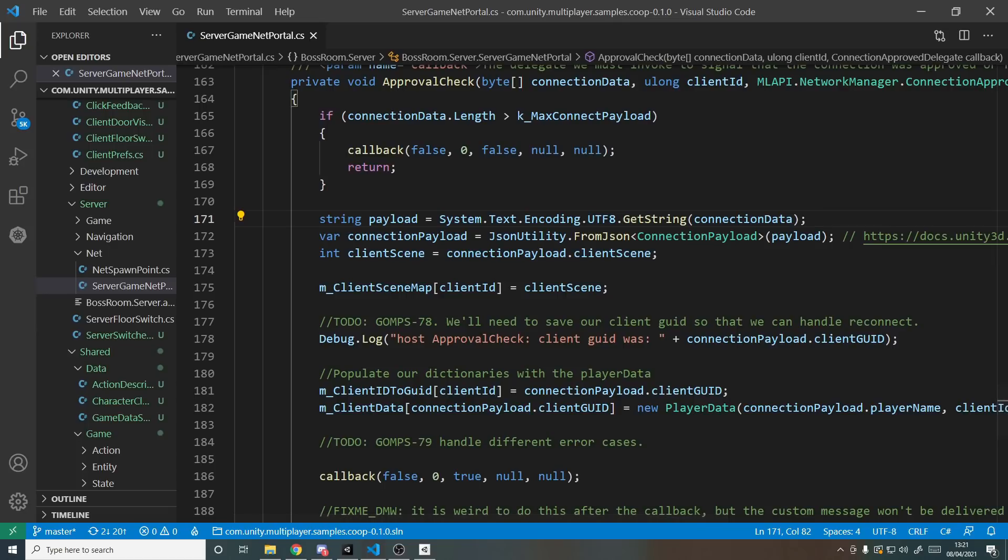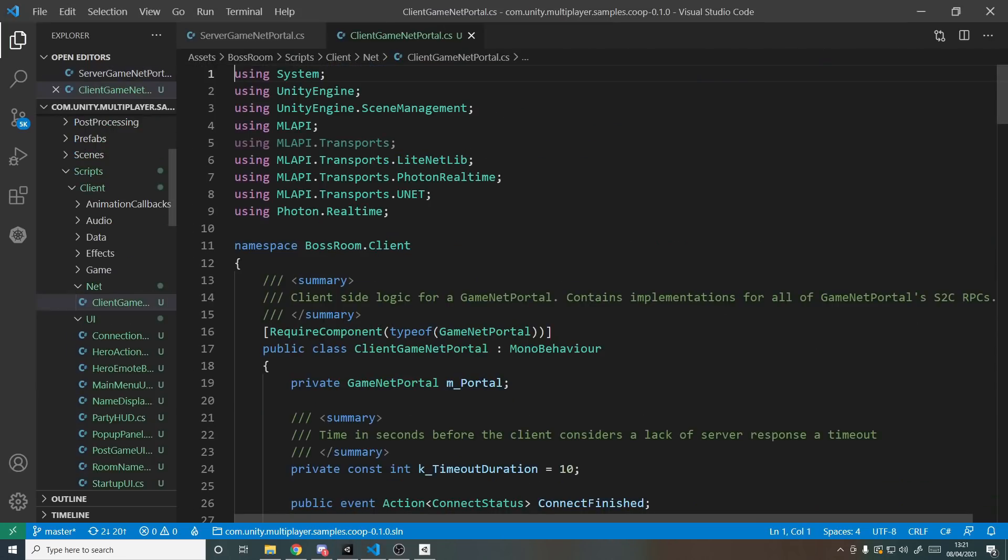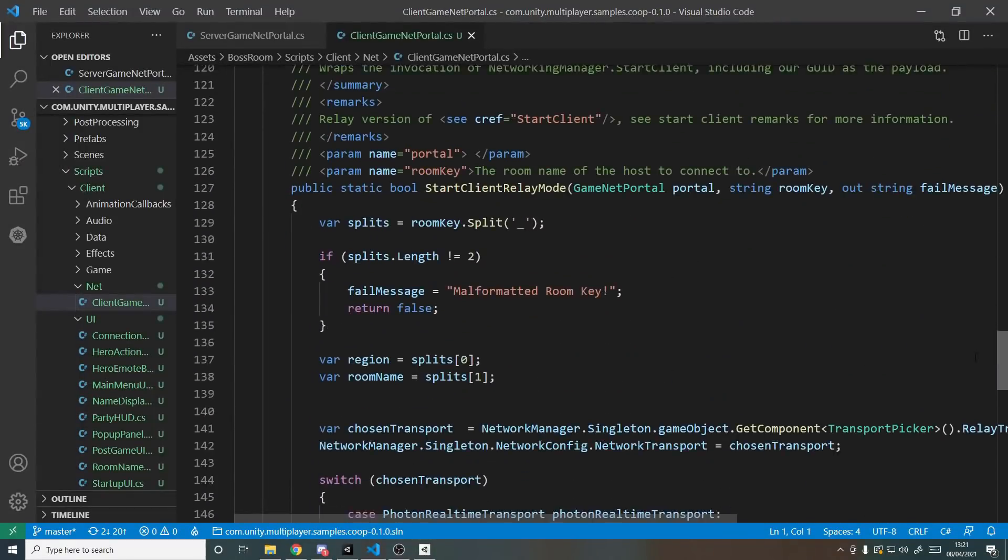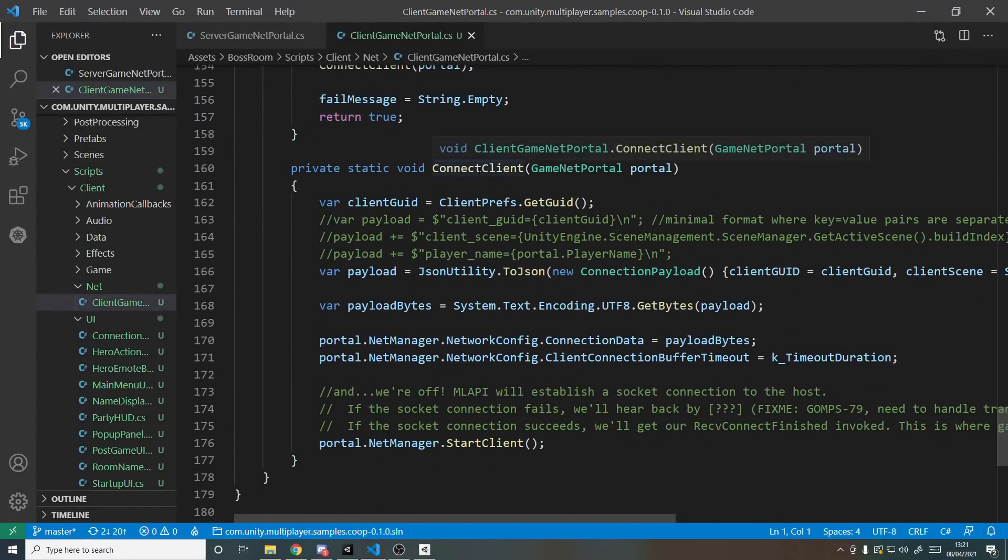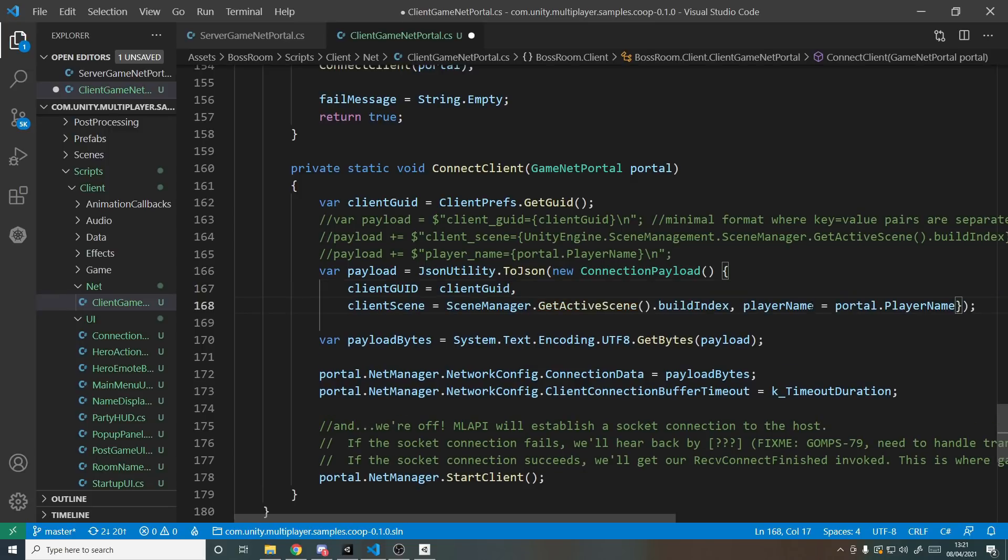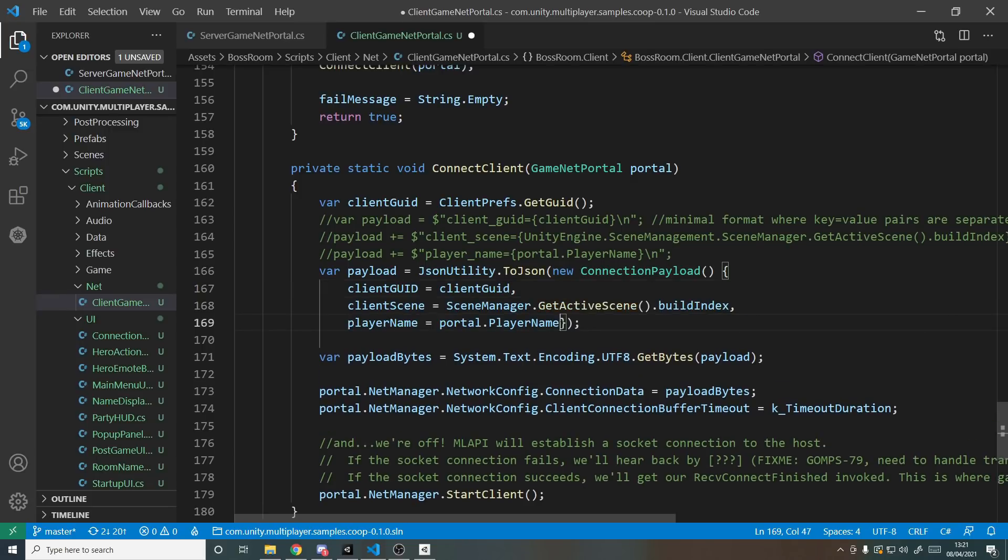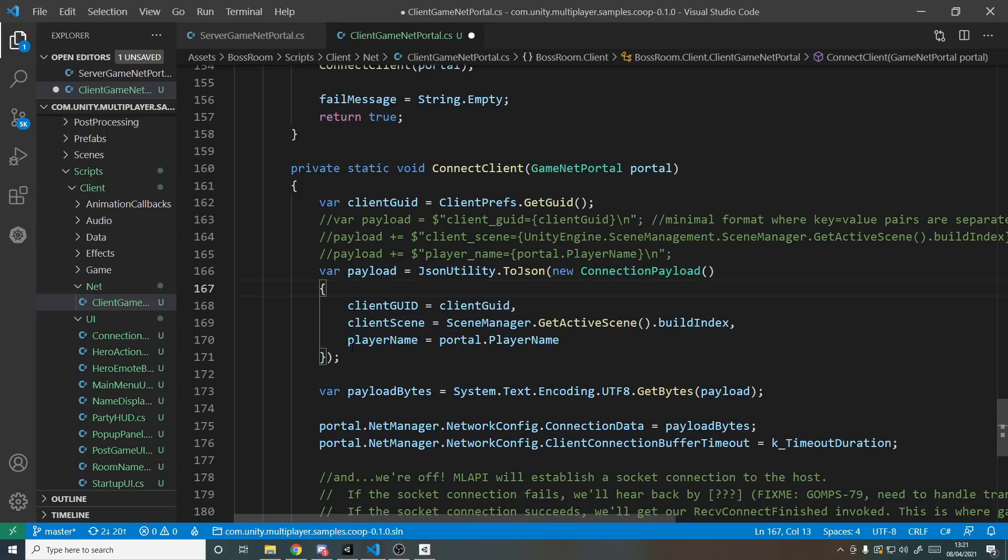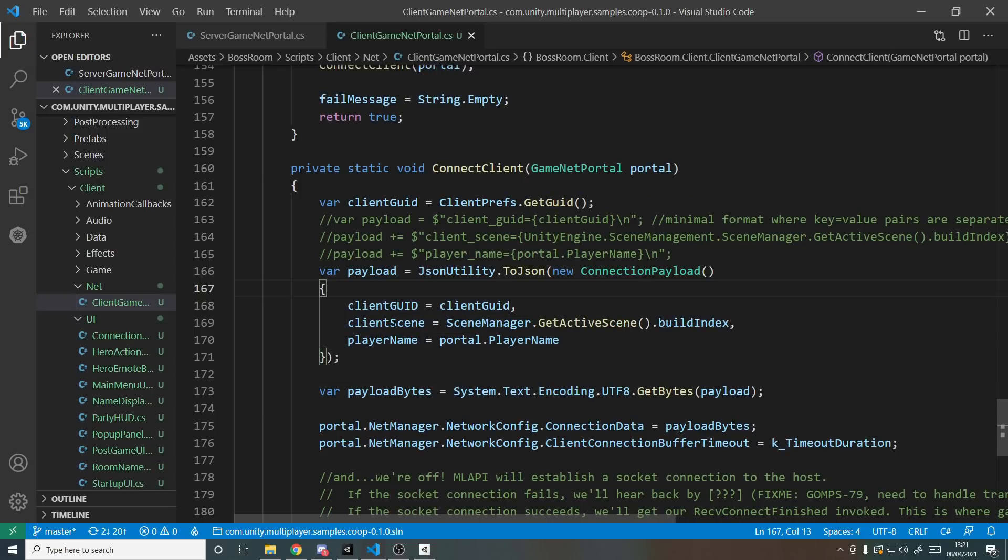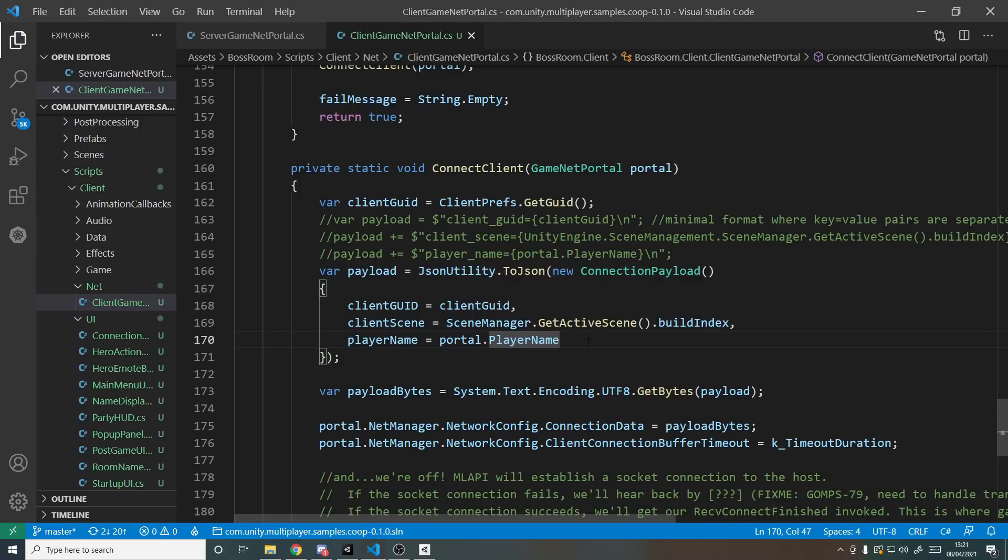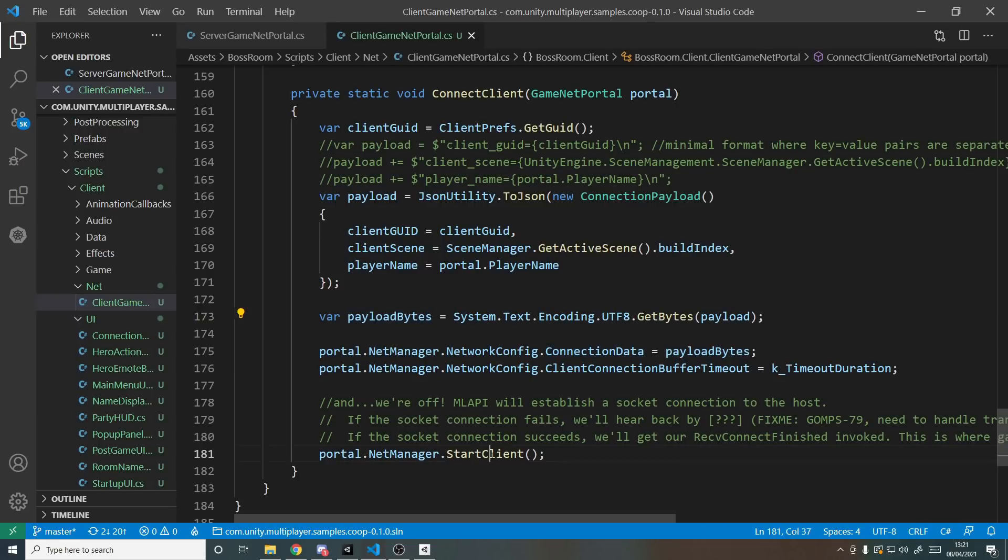And as another example if we go back into Unity and open up the client script where they have that logic, we can scroll down and find where they connect as a client. If we look down here, for example ConnectClient, we start filling in this connection payload here. So if I put it onto multiple lines to make this easier to read, we have the three separate things here that they send. They send a client GUID which is just basically a random string, then we have over here the client scene which is which scene they are currently in, and then the player name is whatever name they have when they go into the game. They then convert this object into bytes and then with the bytes they set it as the connection data just like I did in the previous tutorial, and then we start the client which will send that to the server.